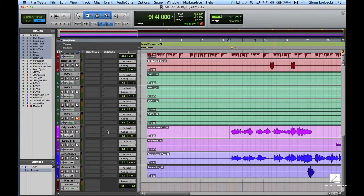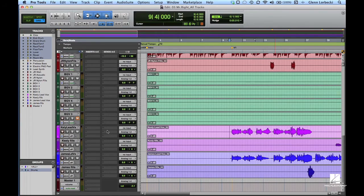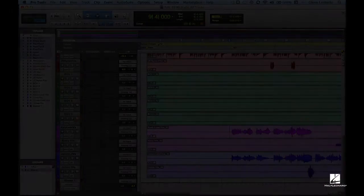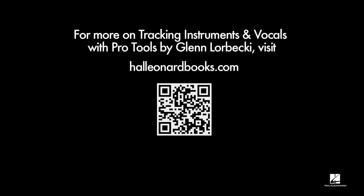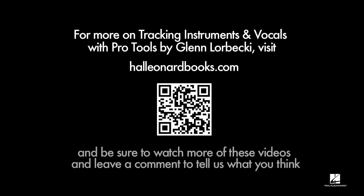Instead, let's create an aux send and return path which will allow us to add reverb incrementally on one or more tracks using a single reverb plugin rather than a dedicated reverb for each track.